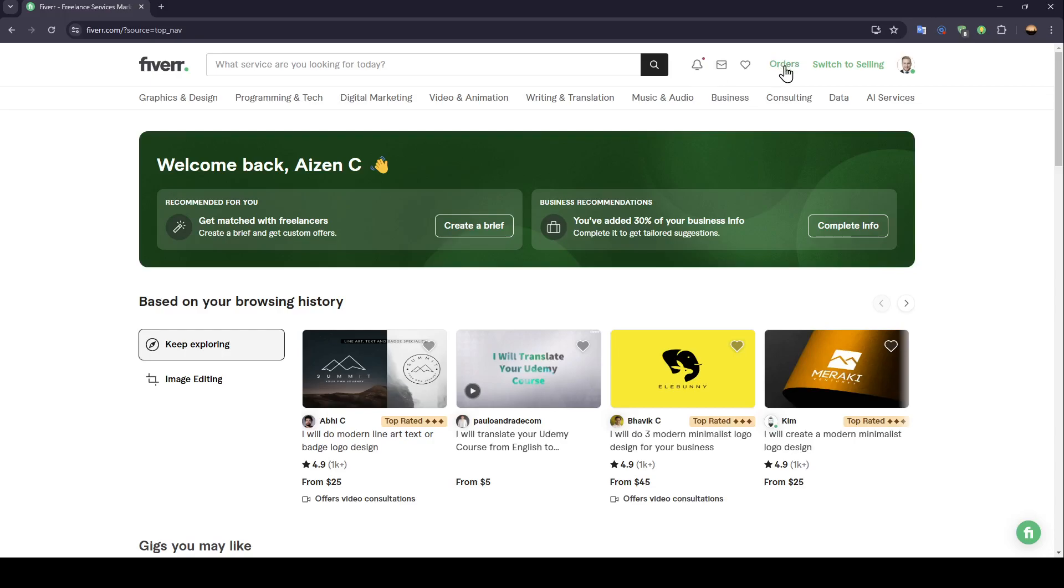You can access your orders. You can switch to selling accounts, access all the tools you need to sell your services.